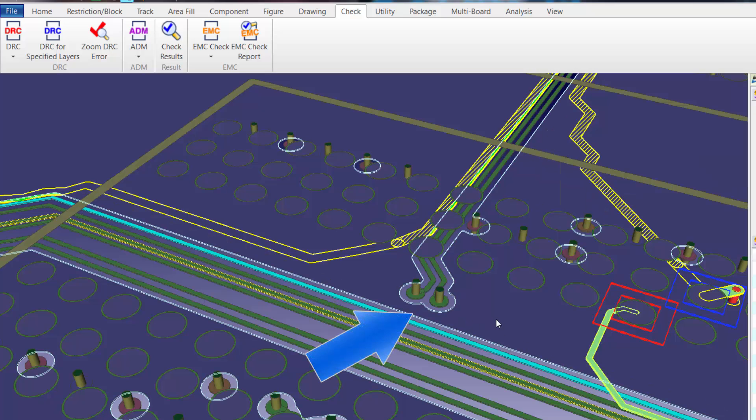As you can see, once we move those two nets down, the ground plane has now filled in and we should have an improved return track path.